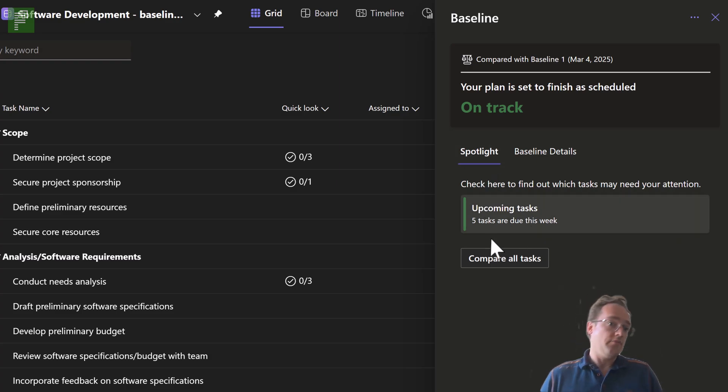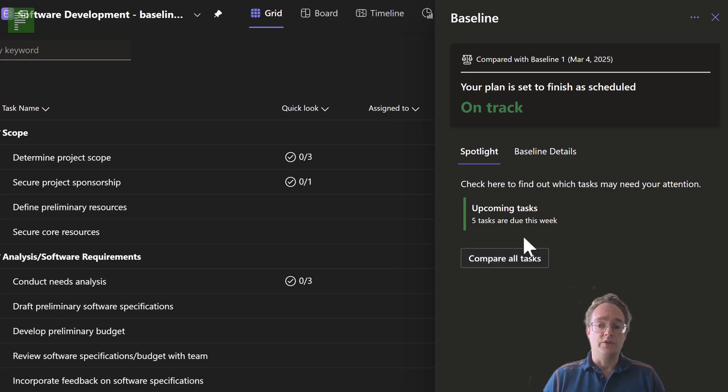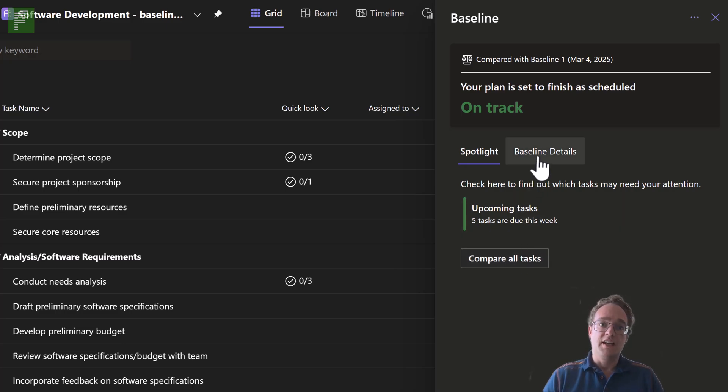The spotlight, one new thing. Also to compare all tasks is coming up later in the video.